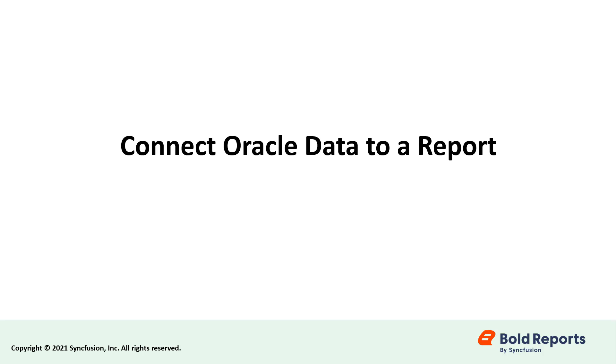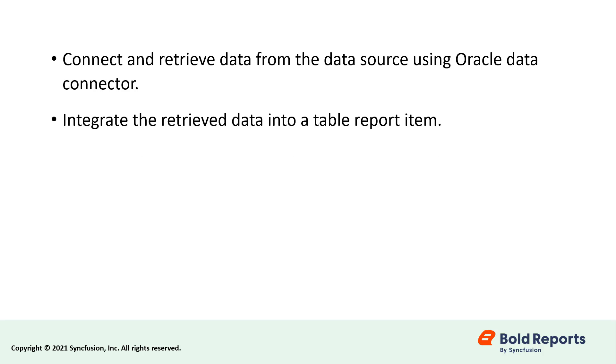Hello everyone. Welcome to this video on how to connect to a database using Oracle Data Connectors in Bold Reports. We will see how to connect and retrieve data from the data source using Oracle Data Connector.